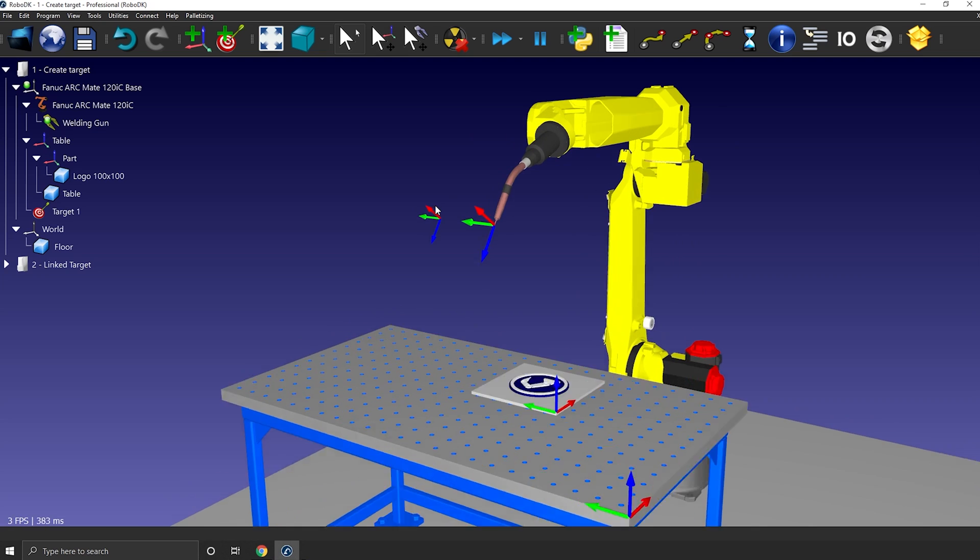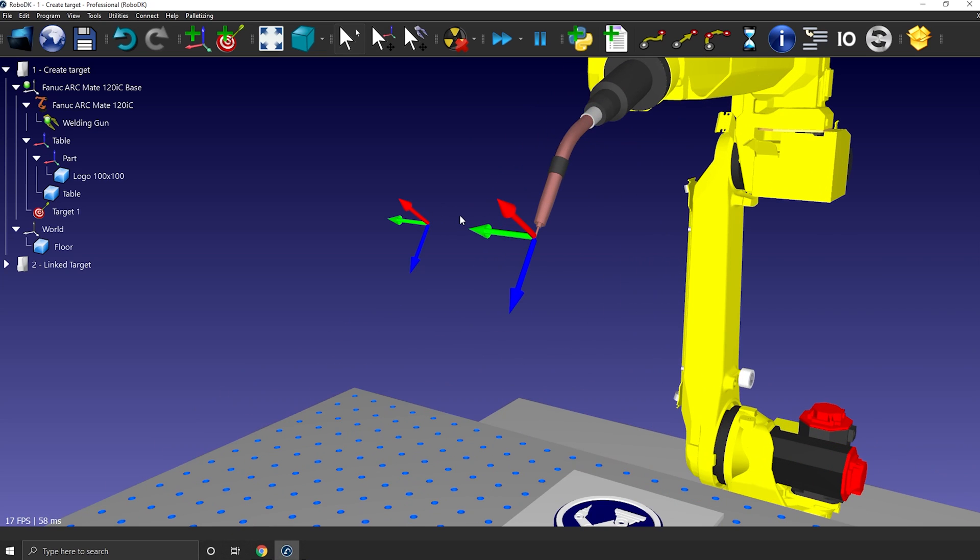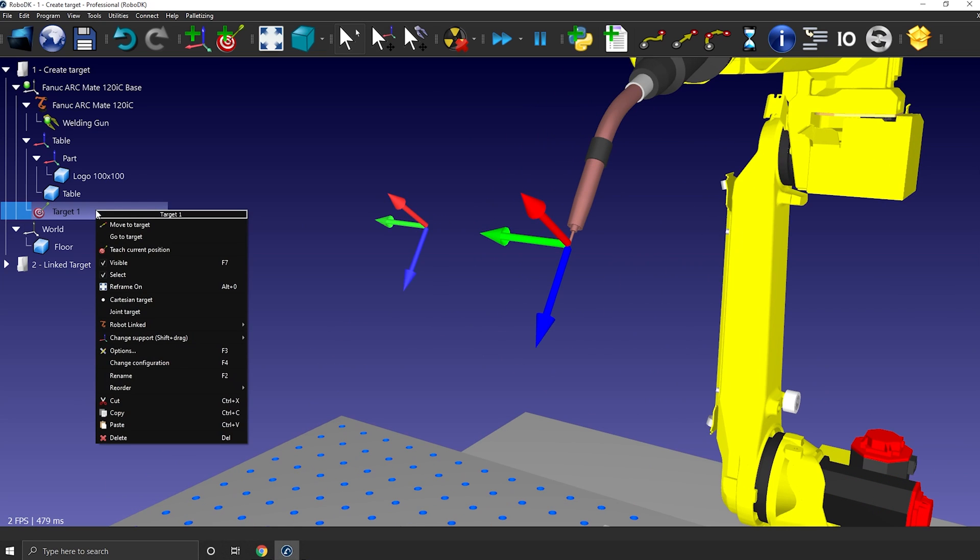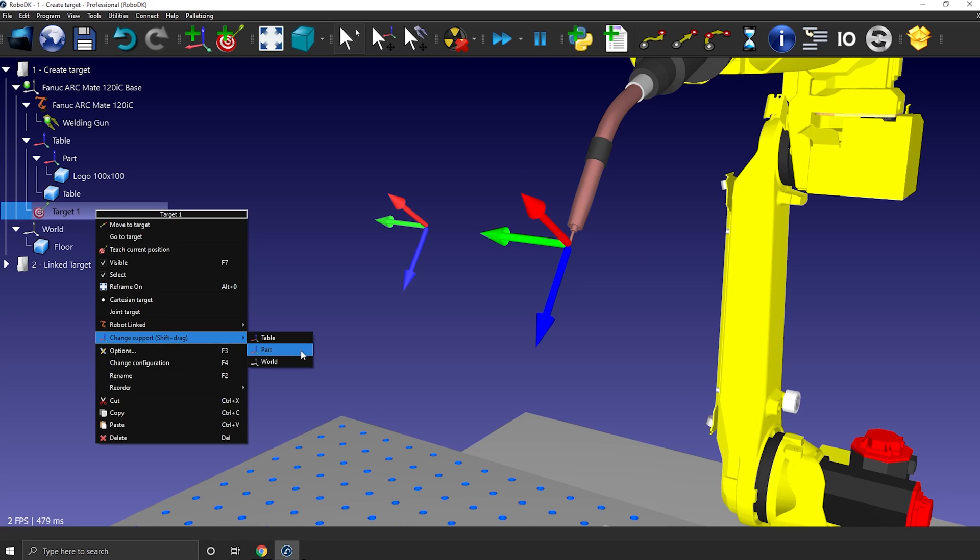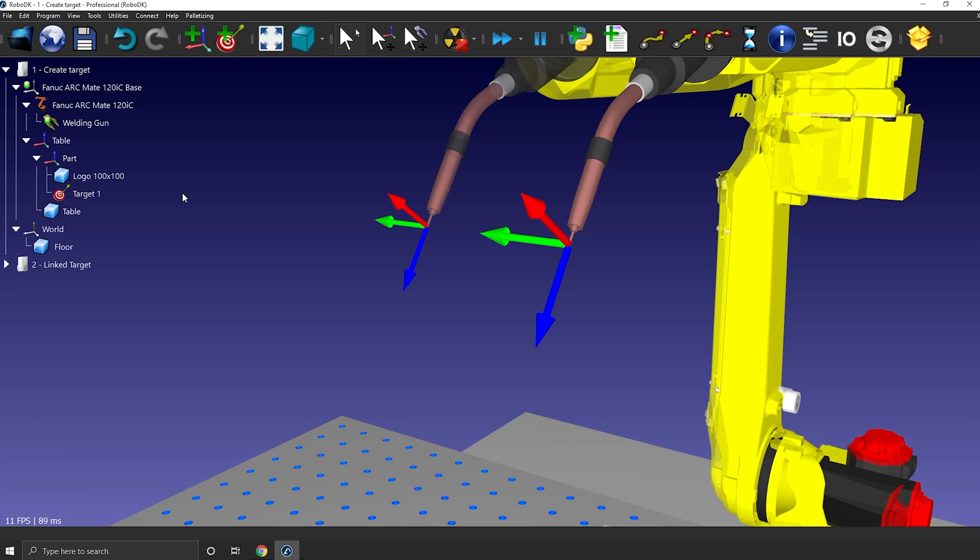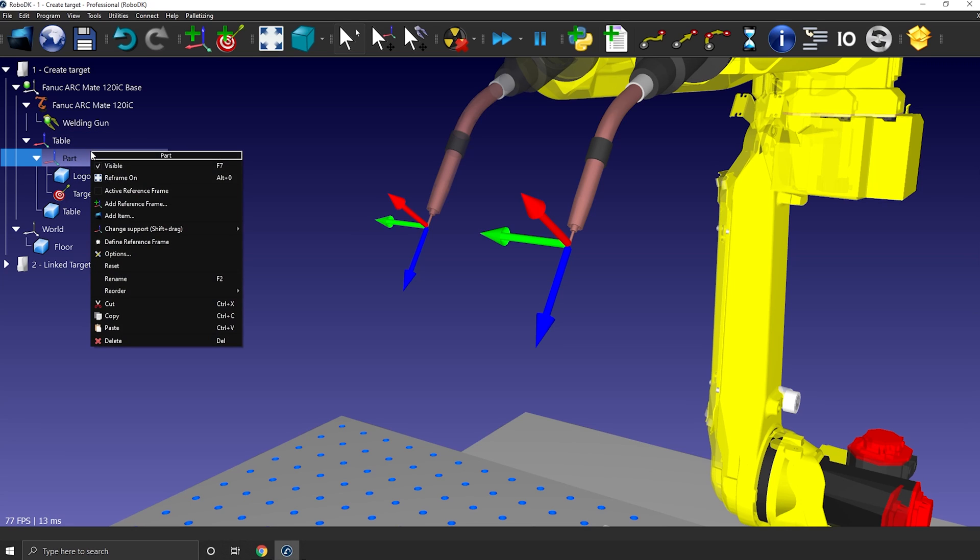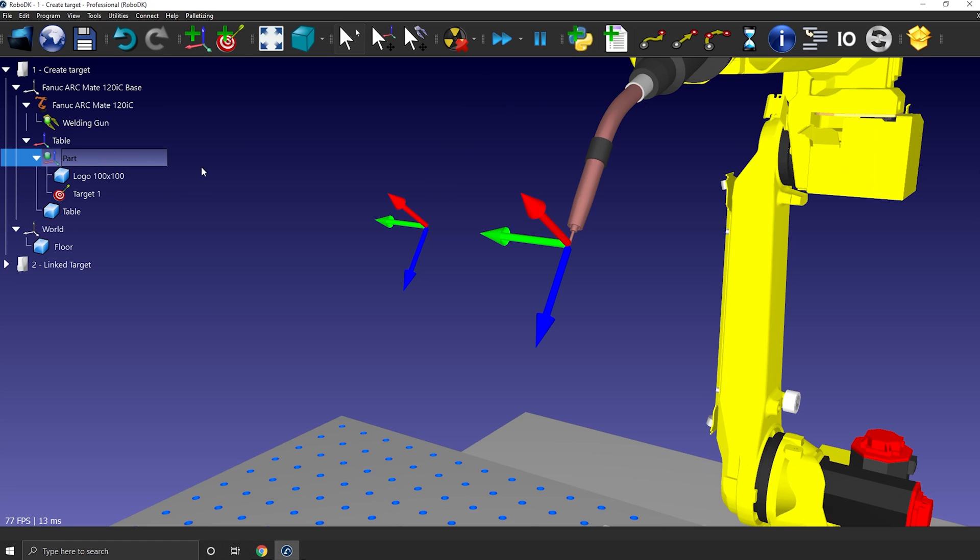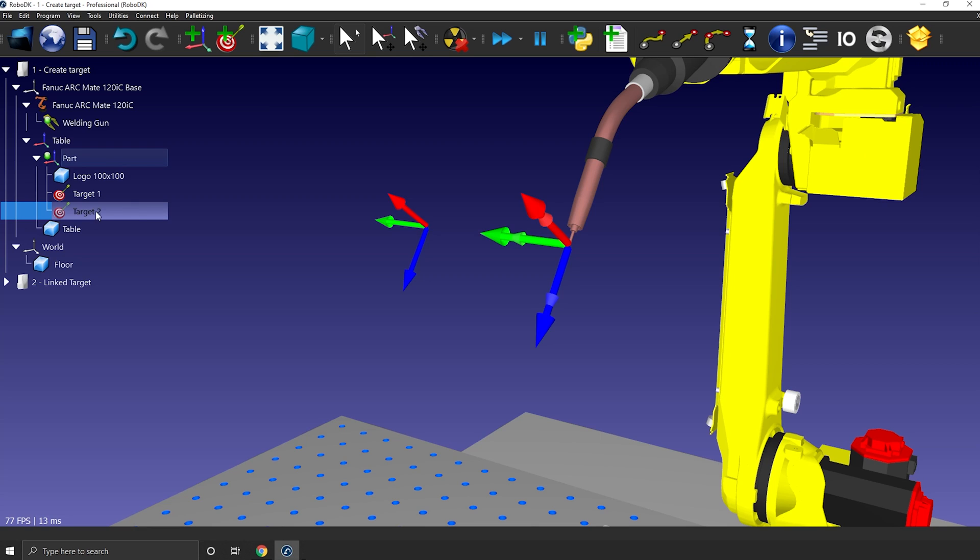Once the target is created, you can change its parent reference frame by right-clicking it. Change support and you select the right reference frame. This time I'll make it part of frame part. If you want the next target to be generated in a specific reference frame, you can either activate it, right-click activate reference frame, or you can simply select the frame before creating the target. If you want to know more about reference frames, I'll leave a link to a tutorial in the description.